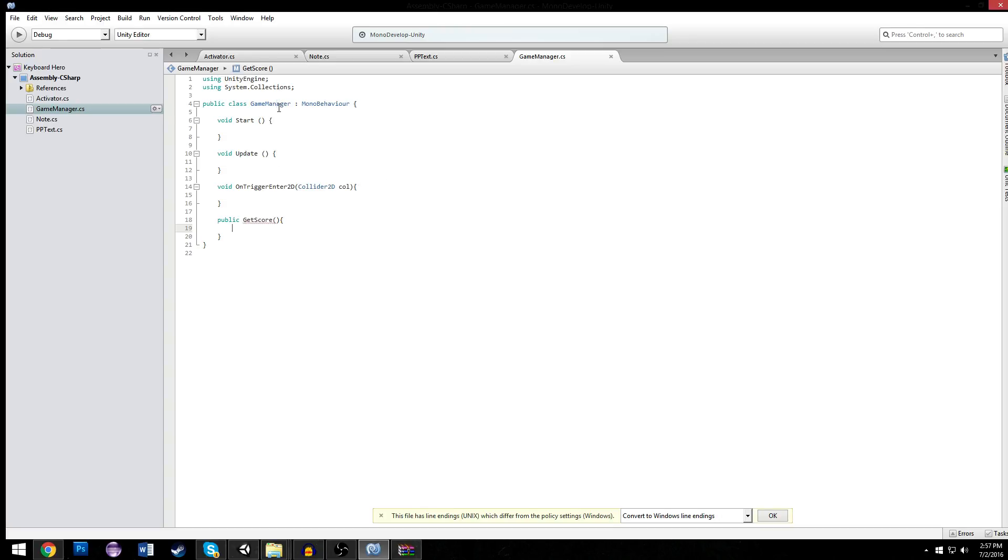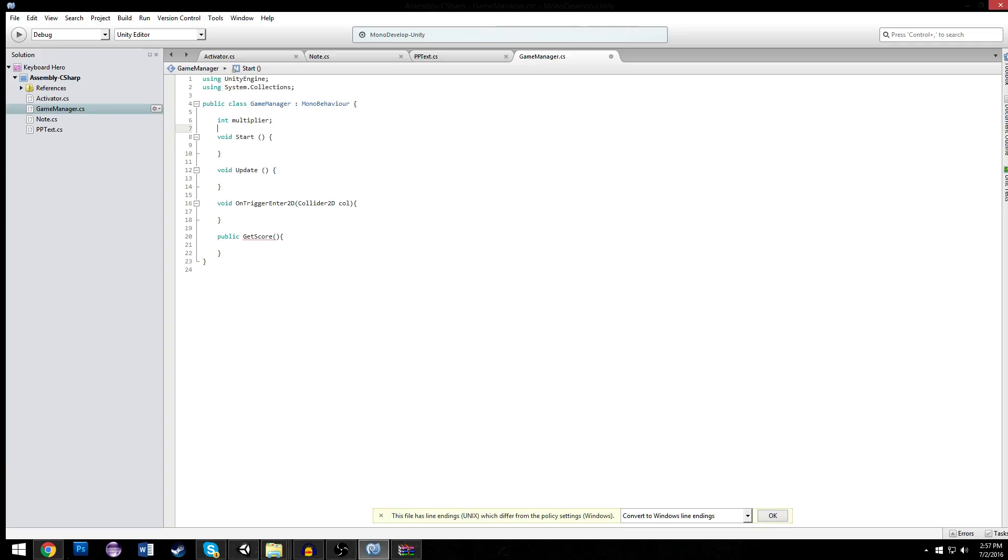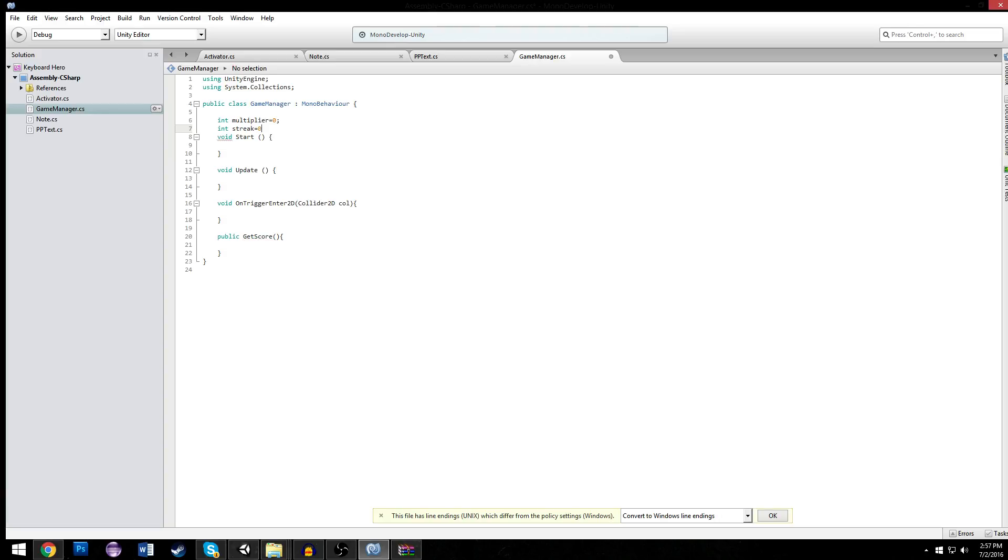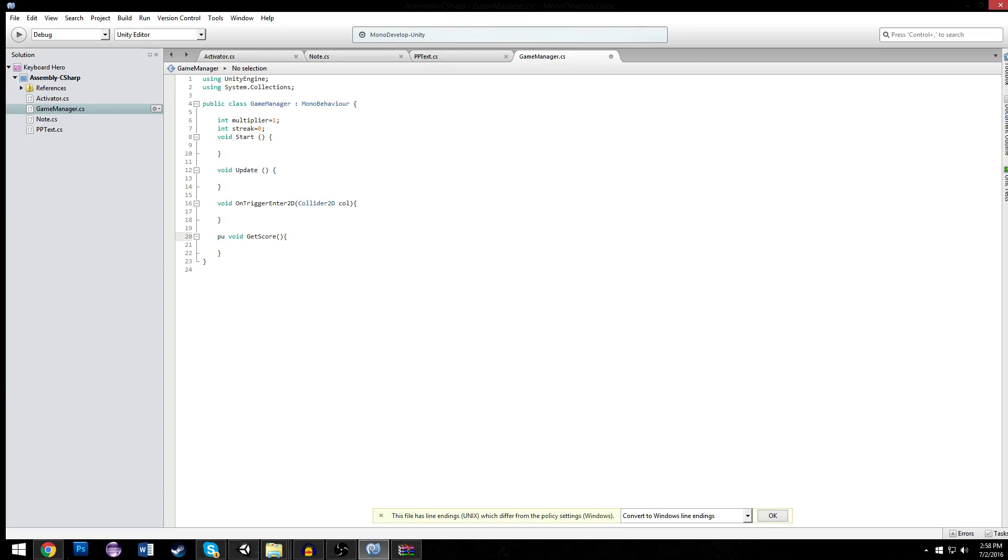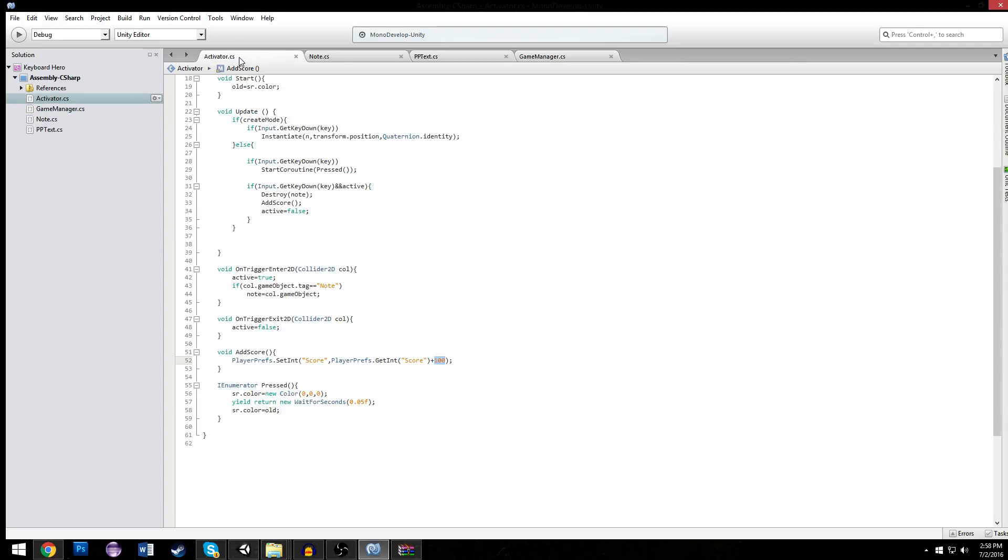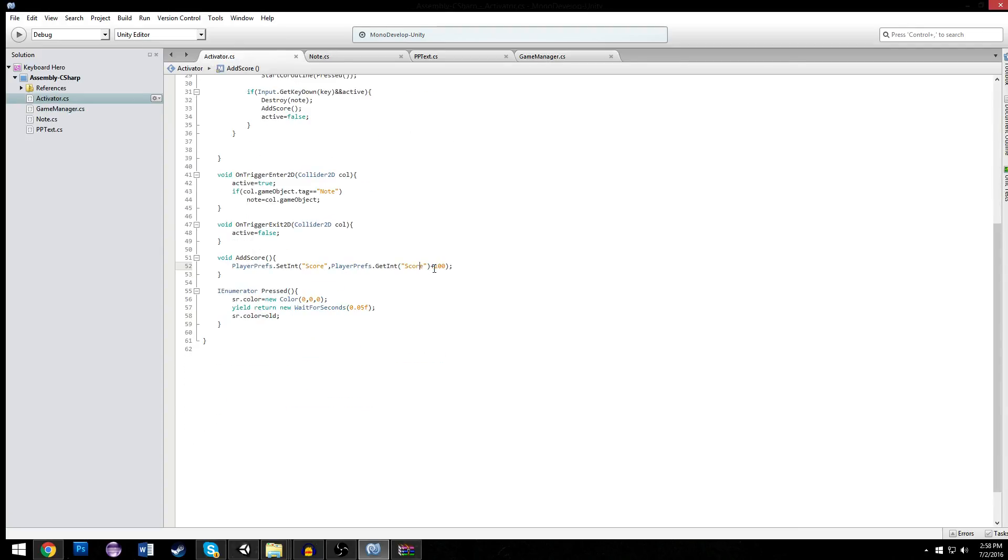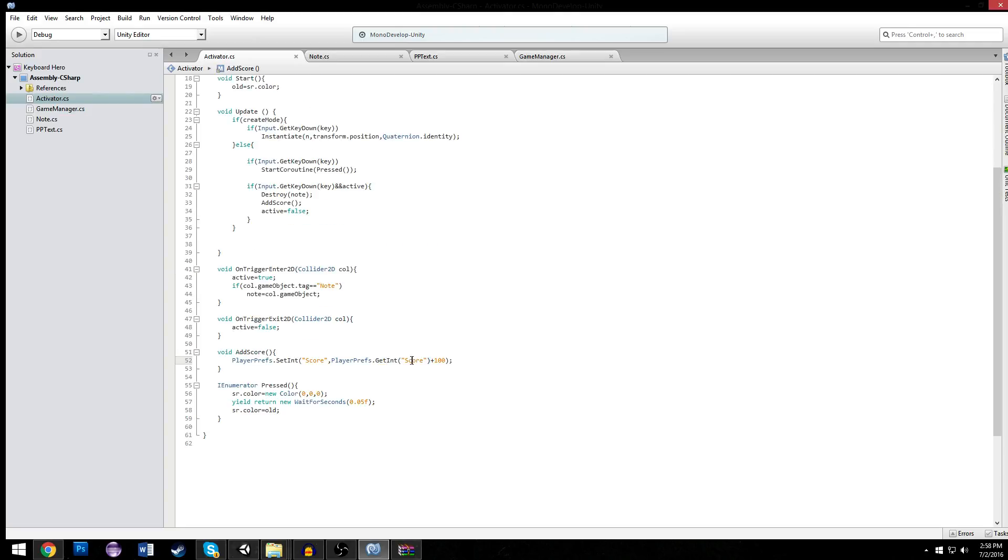We're going to call a function called getScore. getScore is going to decide based on our multiplier and our streak. Our multiplier is equal to one by default, our streak is equal to zero by default. Public void getScore, and we actually want to make it an int. A public int getScore. Our score is going to be equal to our point worth, which would be 100. So we're going to return 100 times our multiplier. When we get our score now, it will return 100 times our multiplier.